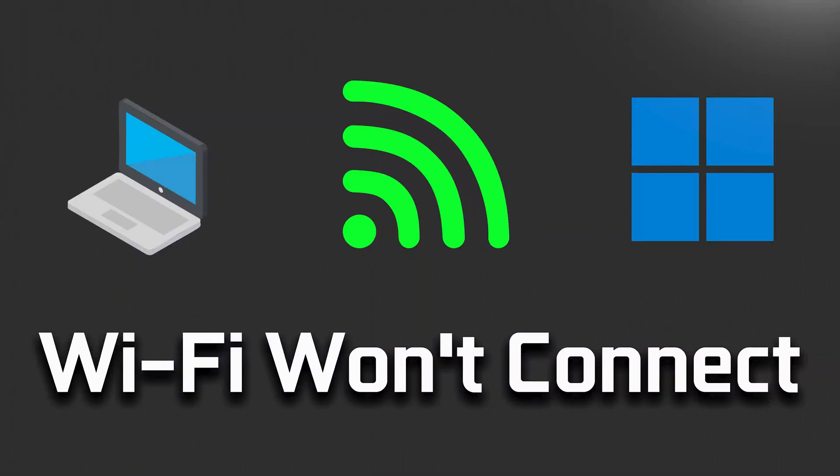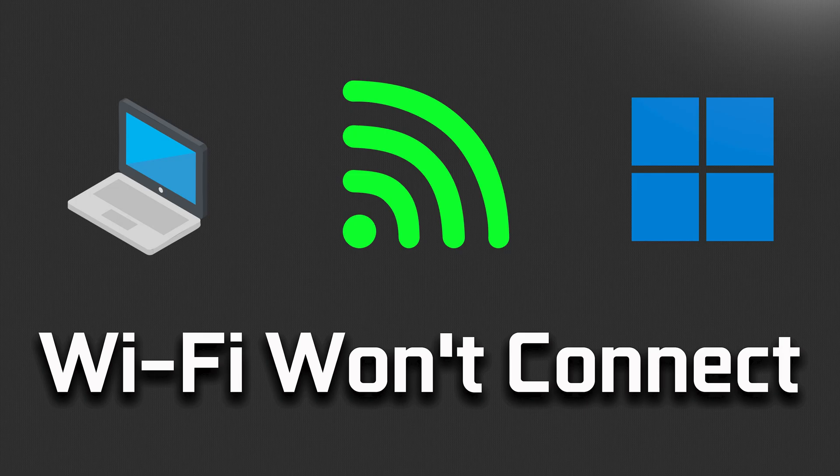In this tutorial you will learn how to fix laptop won't connect to Wi-Fi in Windows 11. Do not miss any steps.